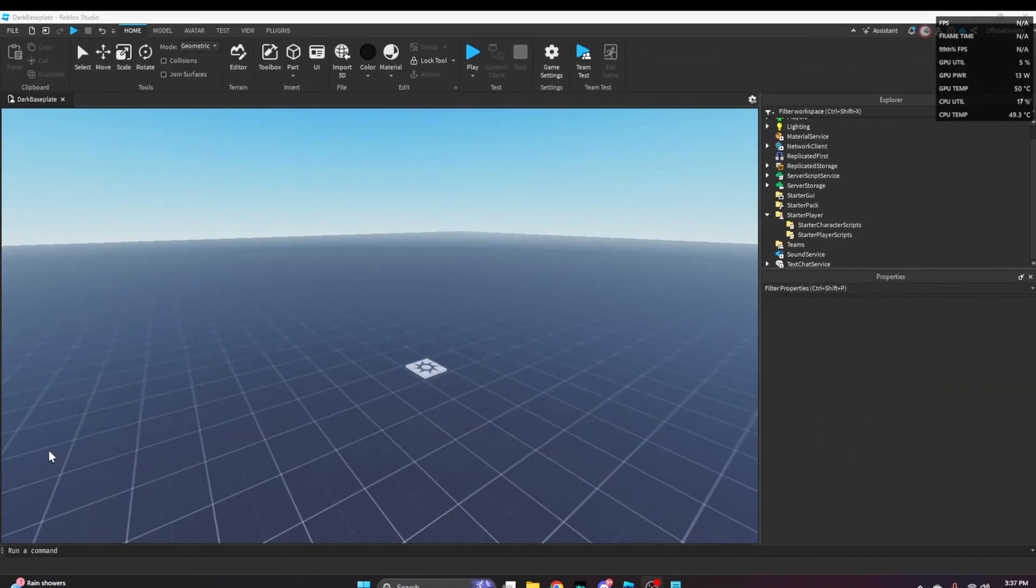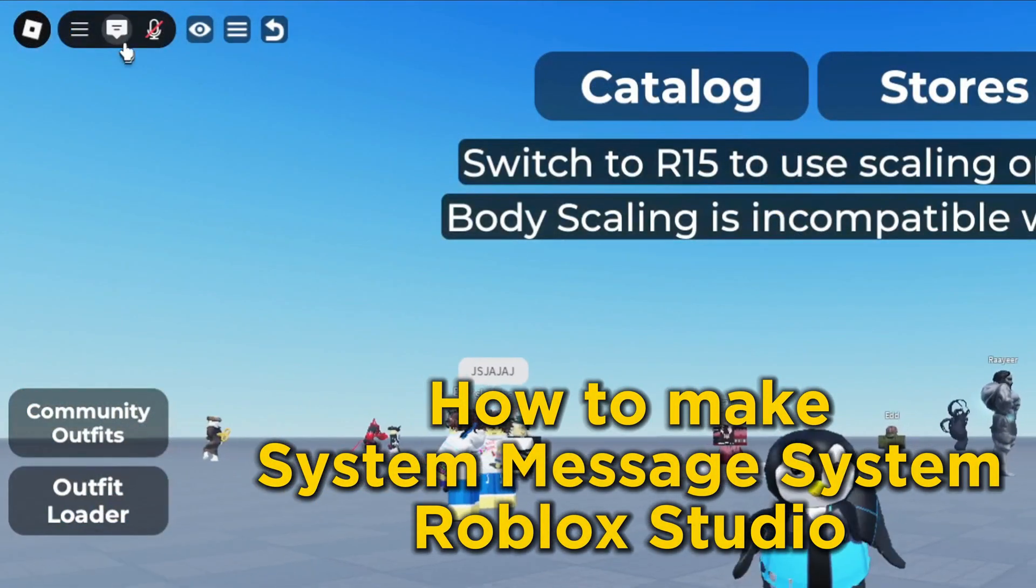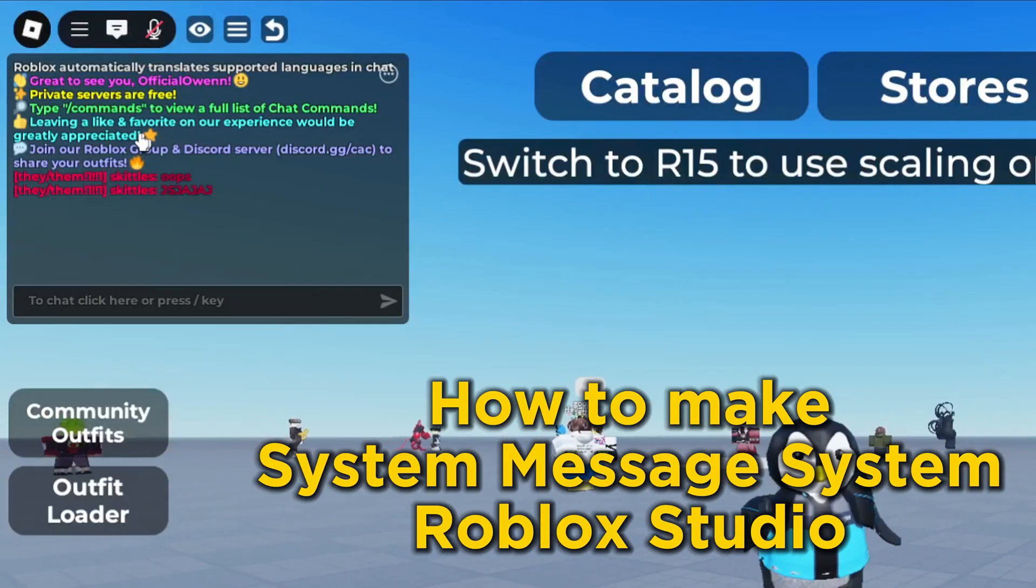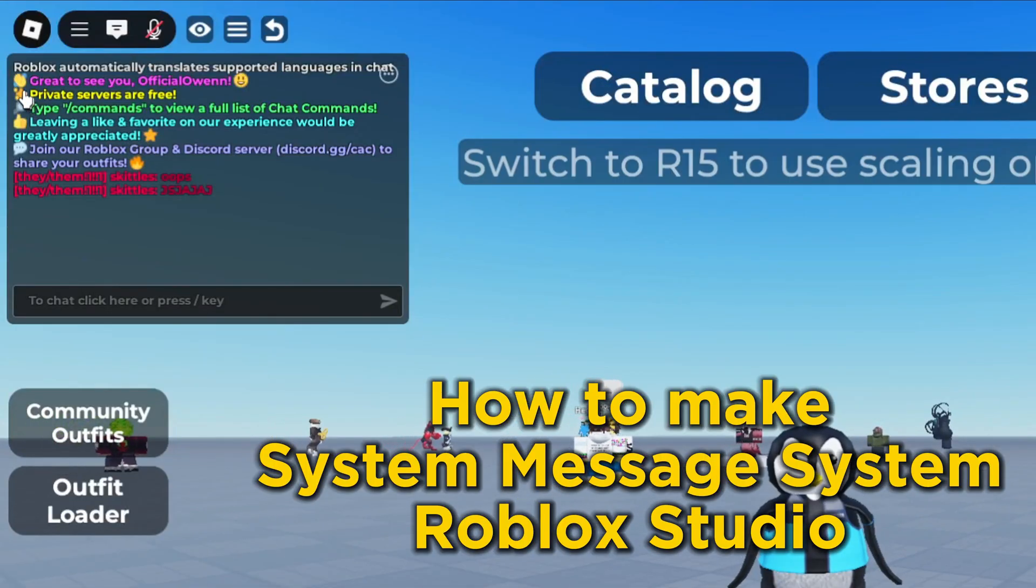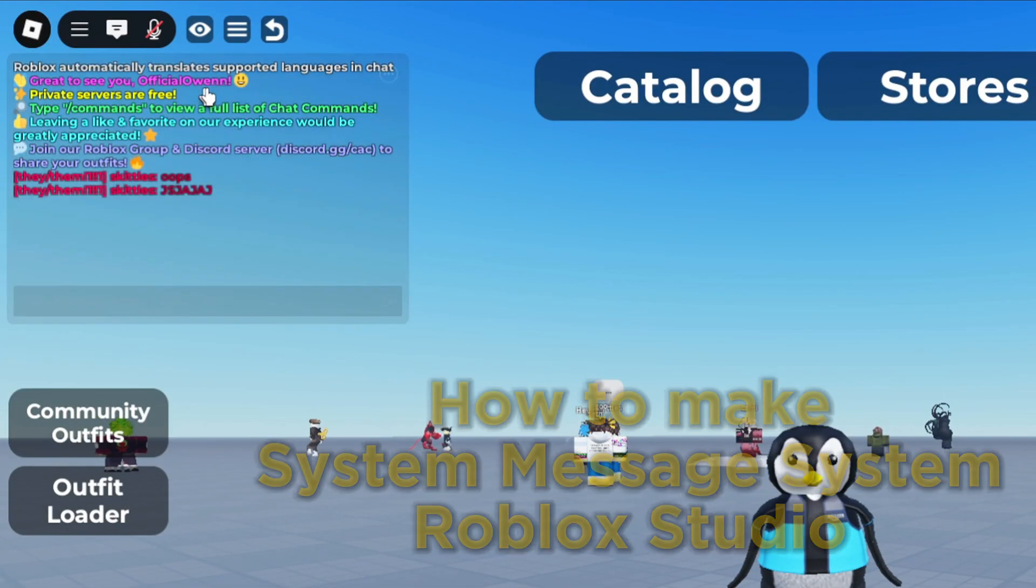We are in Roblox Studio and I'm going to show you how to make a simple system message system in your Roblox game.